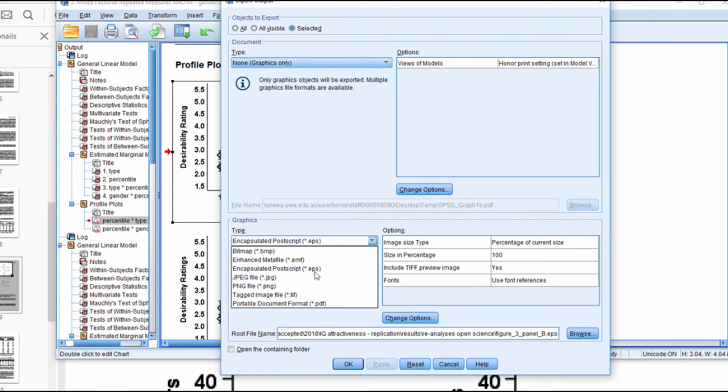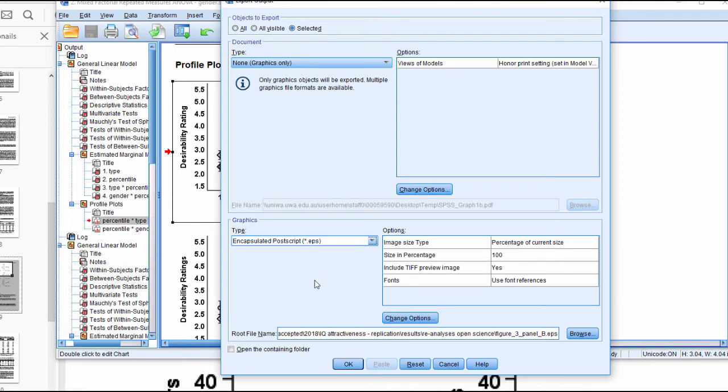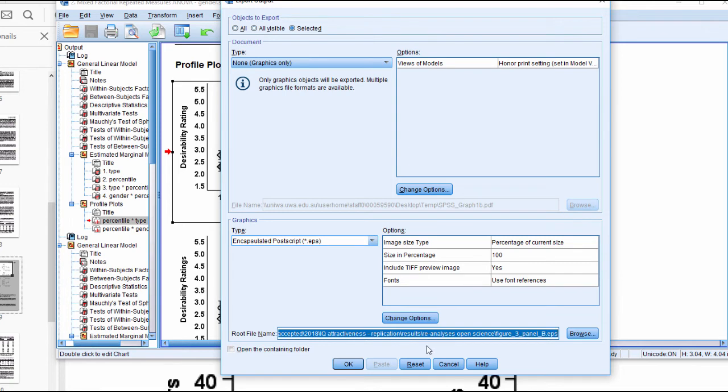Then go down here and click on one of two options. EPS, I think, is the best option based on my experience with publishing. Save it as an EPS file and then save it in a folder somewhere on your computer.